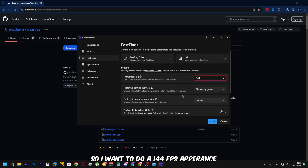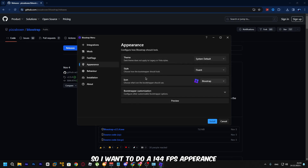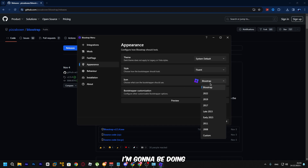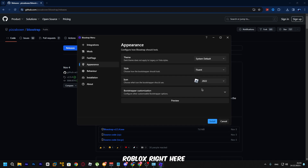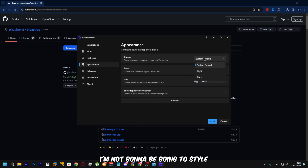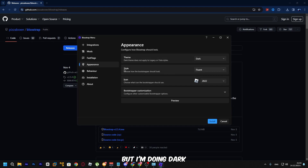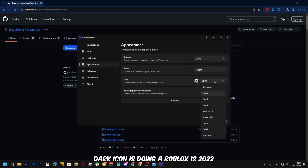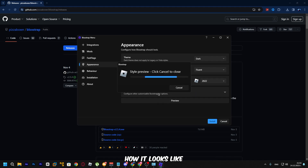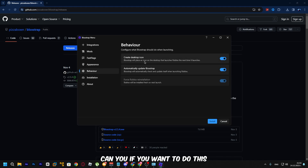I'm going to set it to 144 FPS. For the icon setting, I'm going to use the Roblox 2022 icon. For appearance, I'm selecting dark mode. You can also customize the desktop icon and other style options if you want.